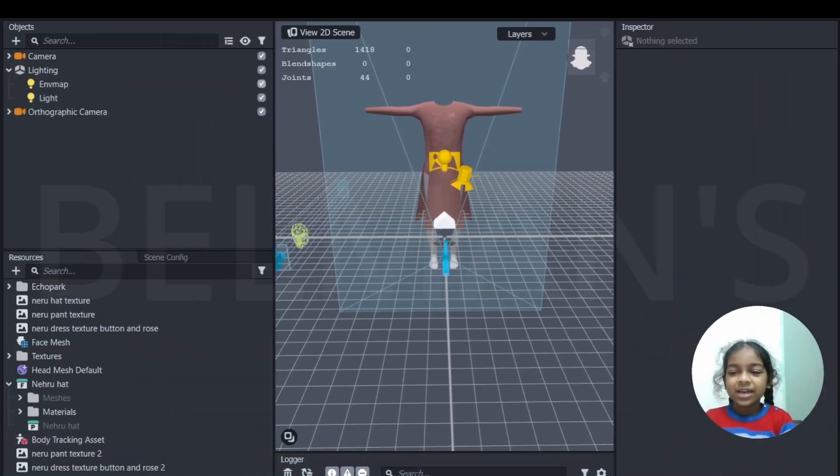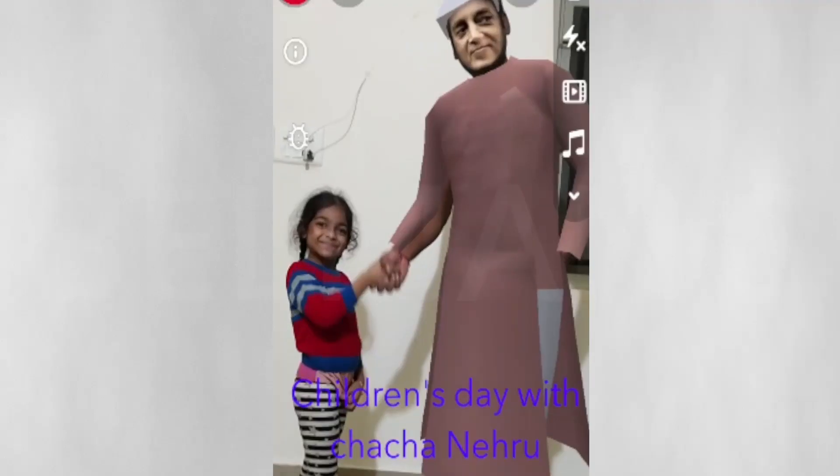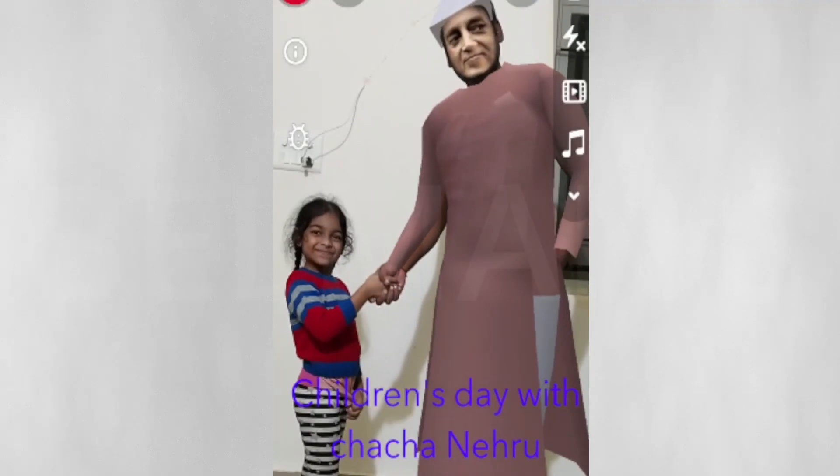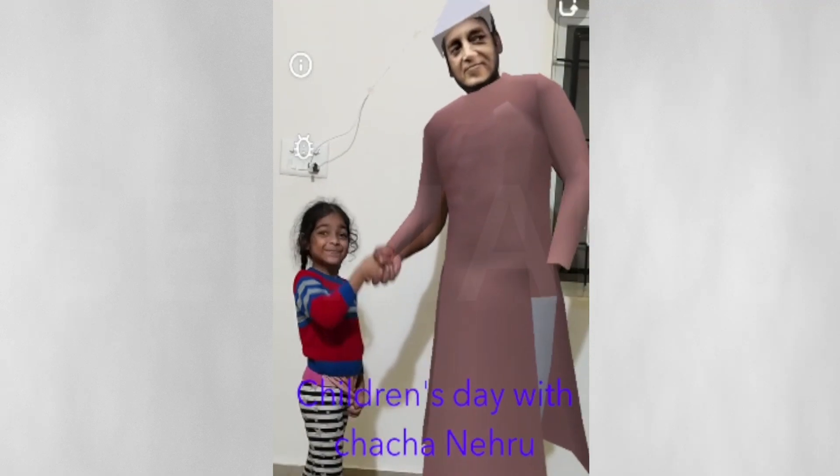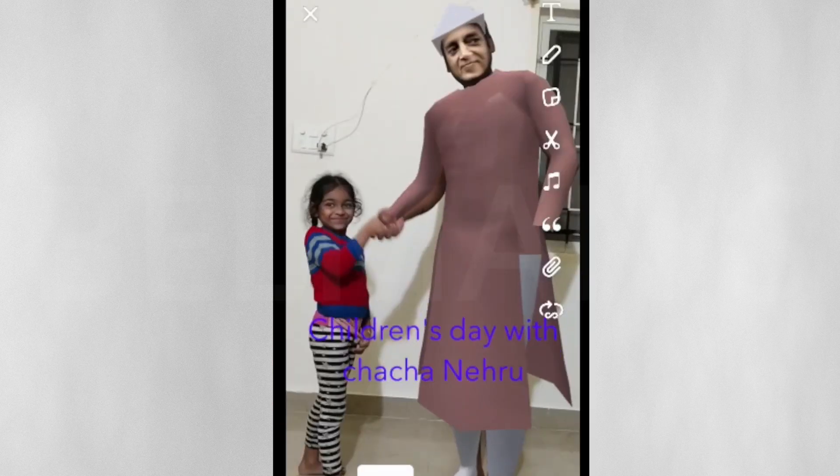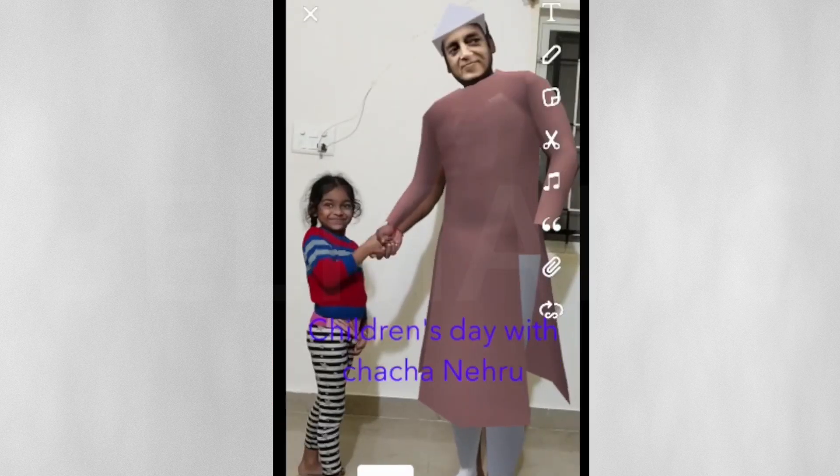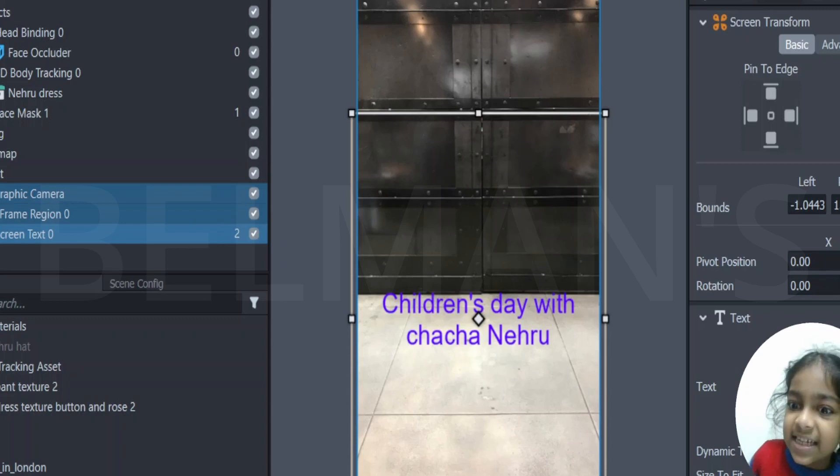Let me show you the preview. As you can see here, I am standing and shaking hands with Nehru. So that was the preview.